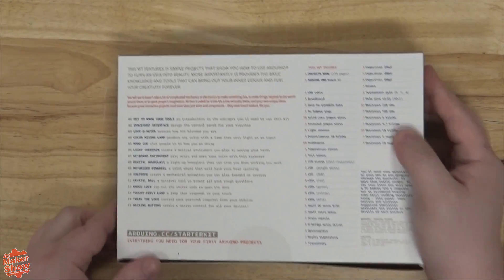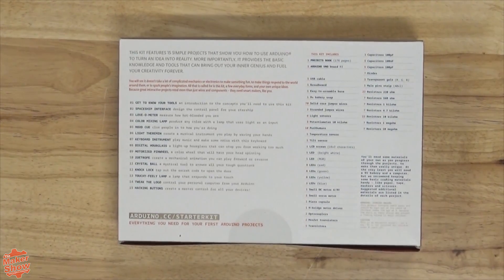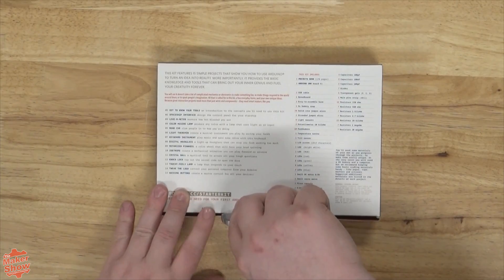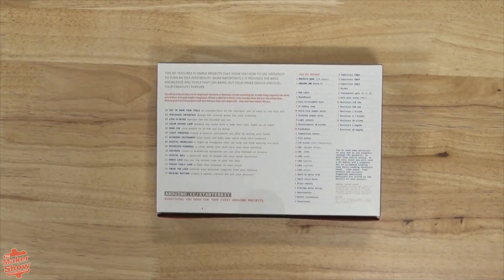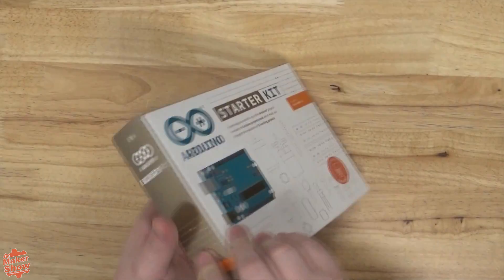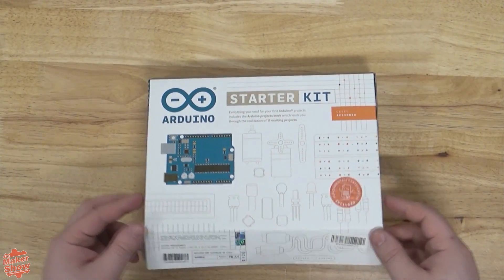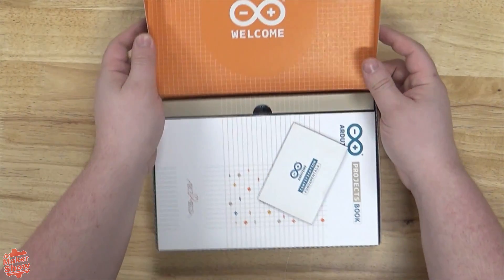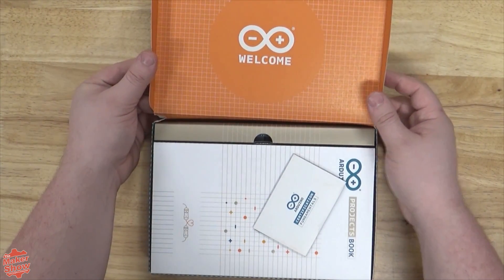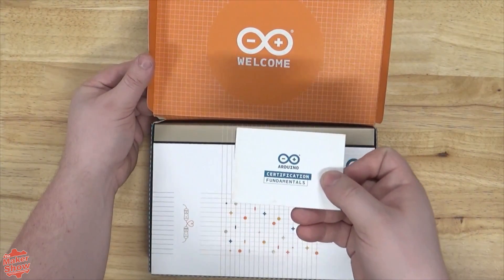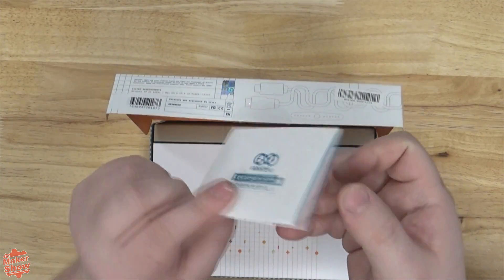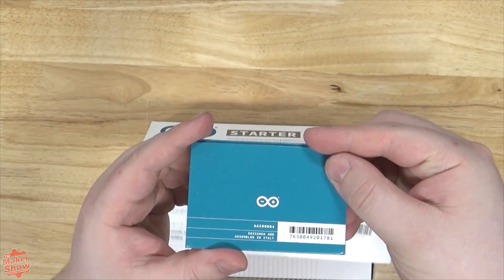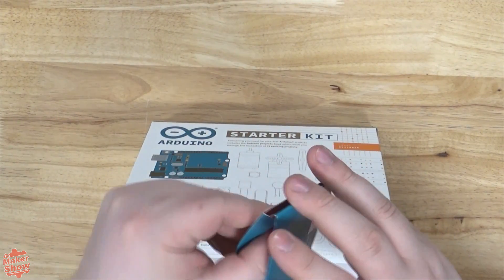Now let's go ahead and take a look inside. The first thing we're greeted by is a code for our Arduino Fundamentals exam which can be redeemed online.